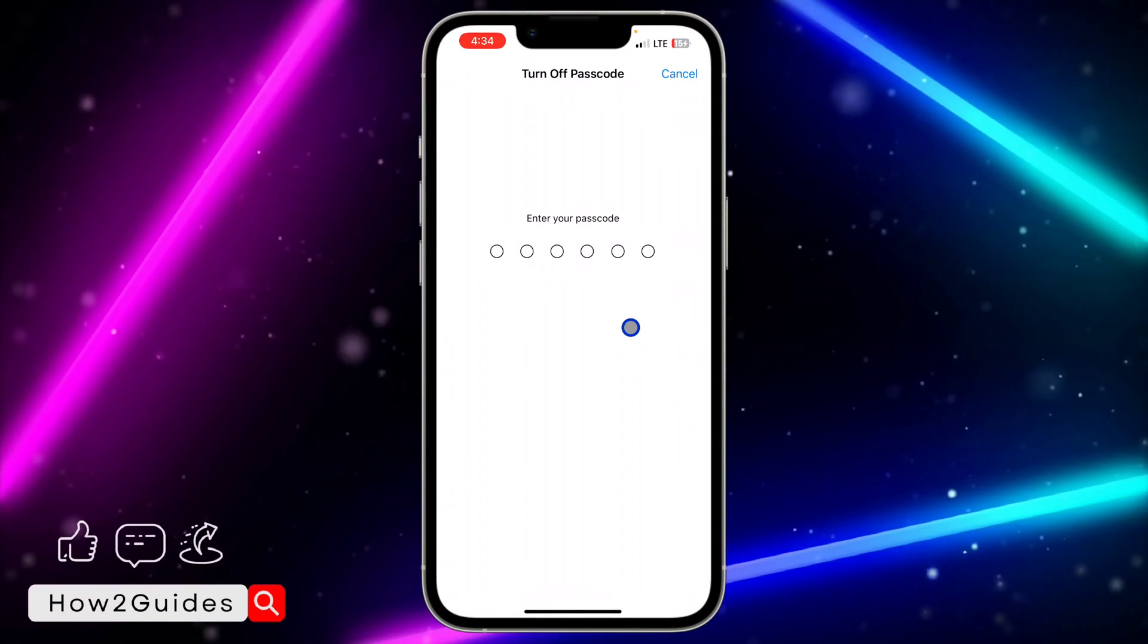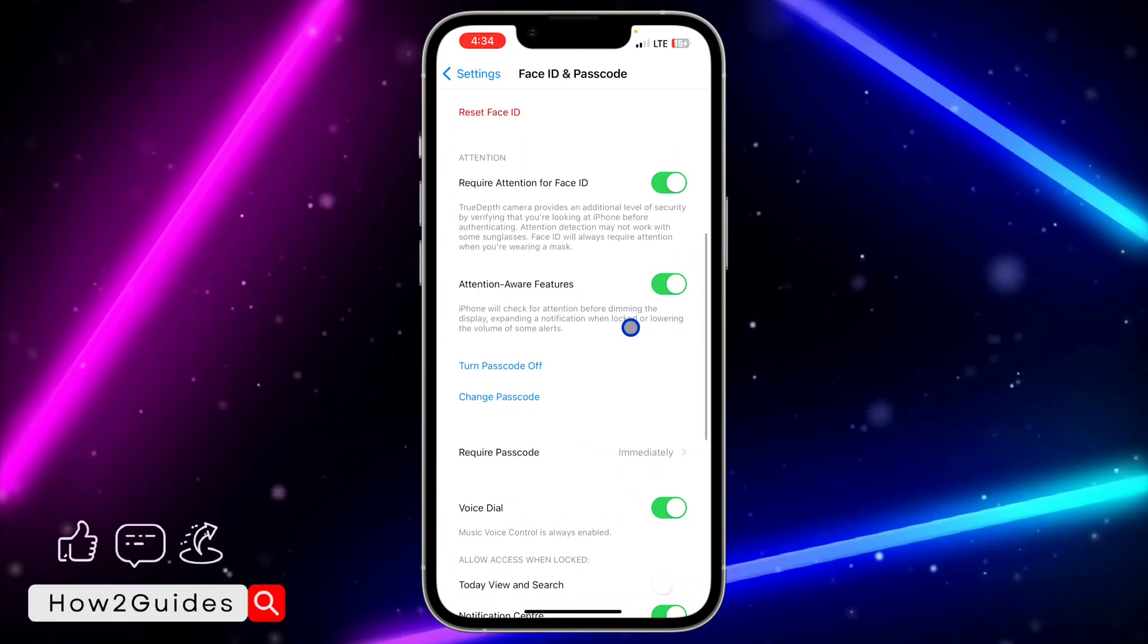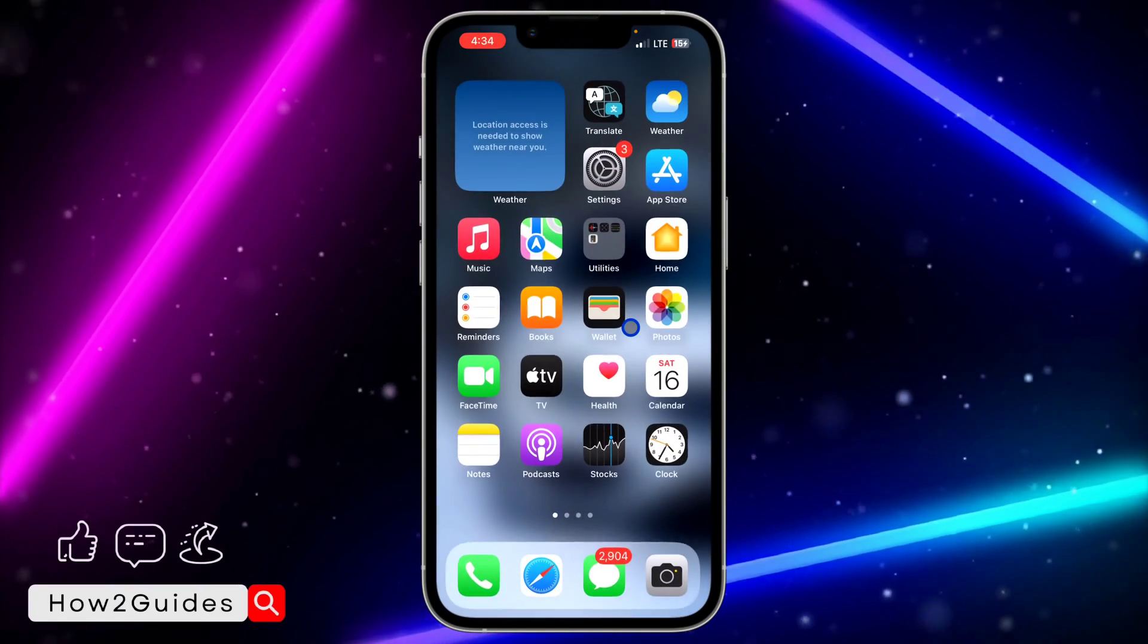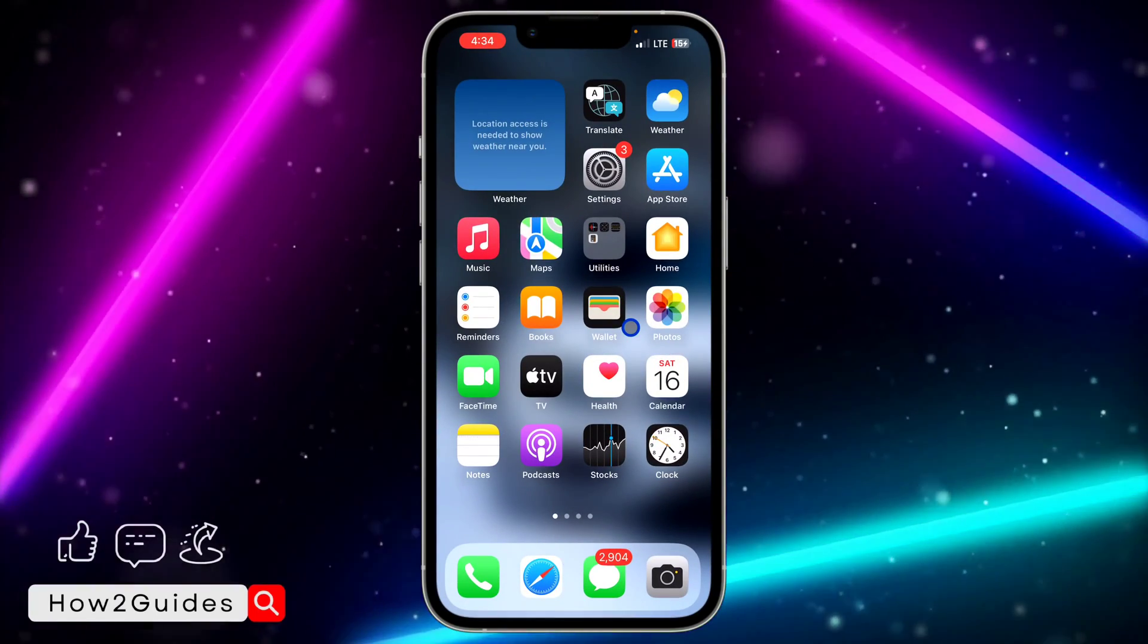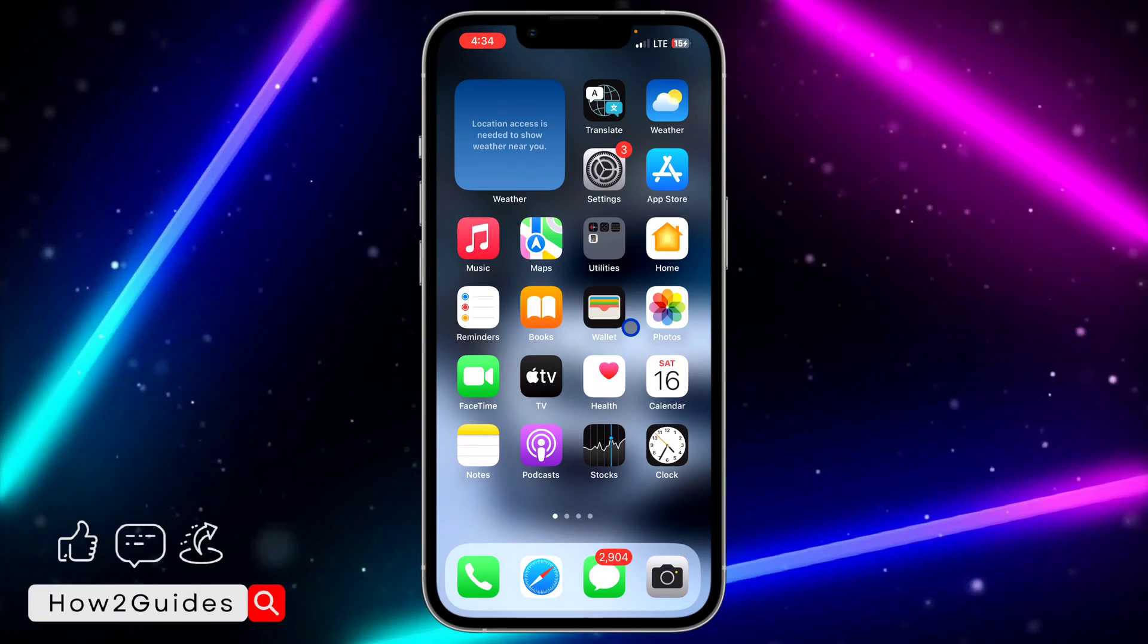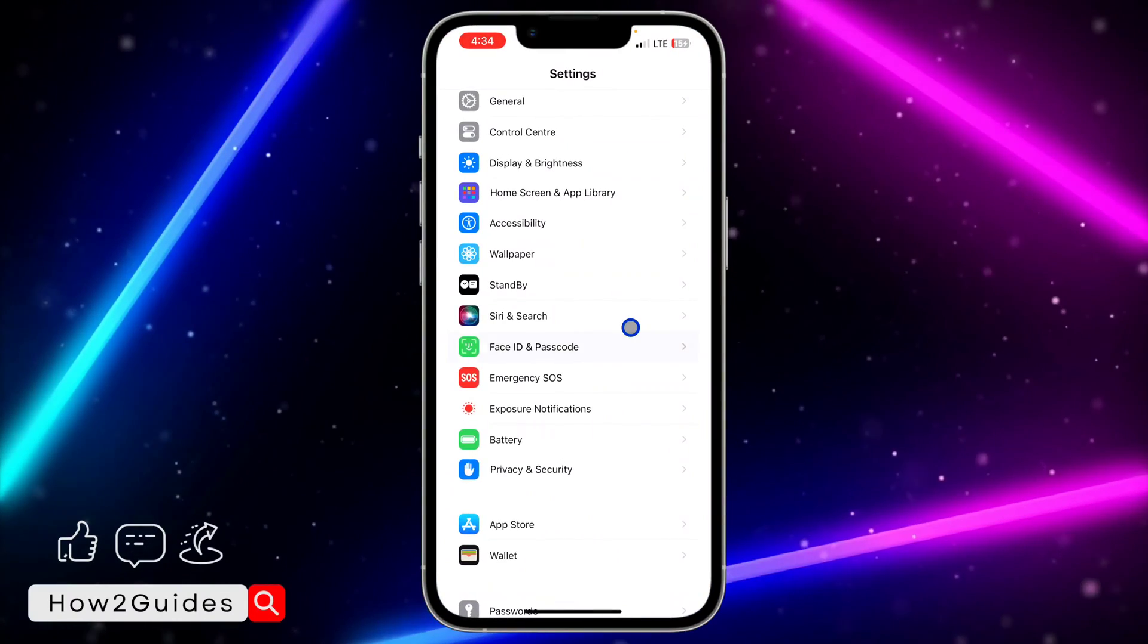Once you click on Turn Passcode Off, input your passcode and it's going to turn it off. Once you turn it off, it's not going to ask for any password or Face ID to unlock your iPhone again.